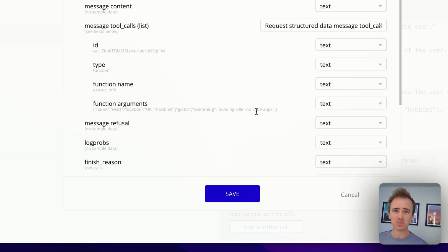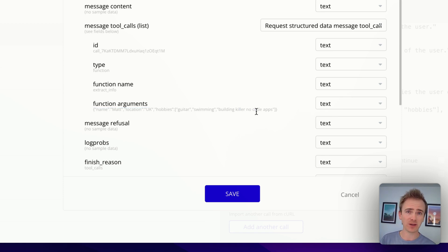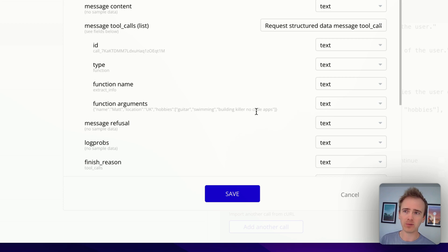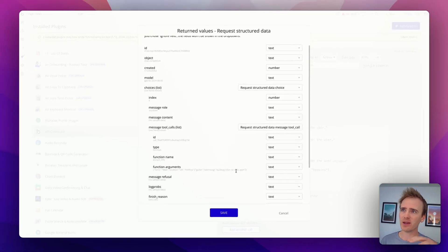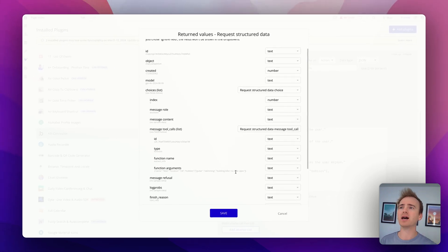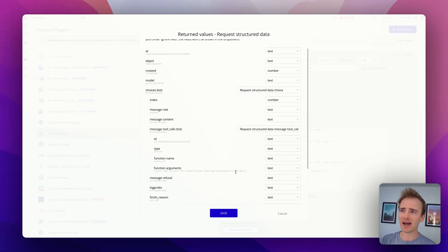So this is part the format that OpenAI is responding in, part a lack of features here from Bubble, which is the ability to say, hey, this is JSON, let's interpret it as JSON.